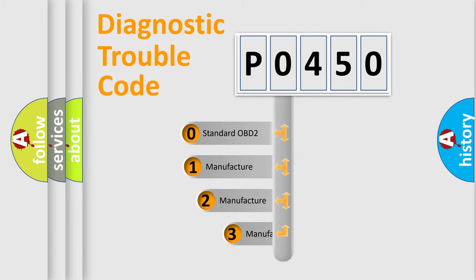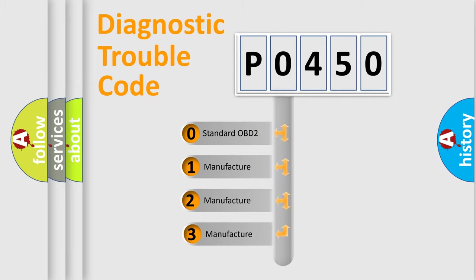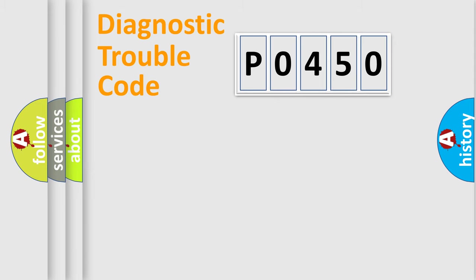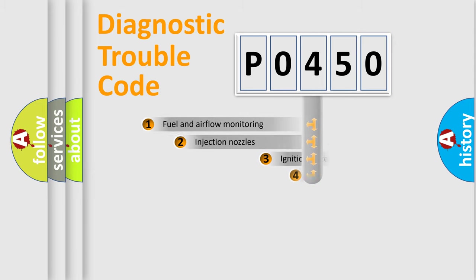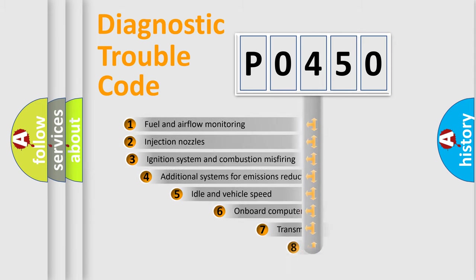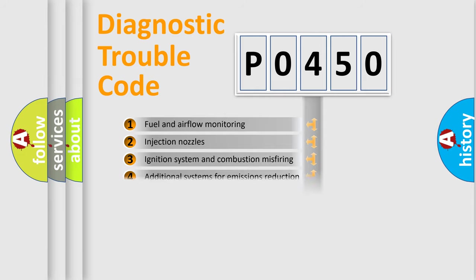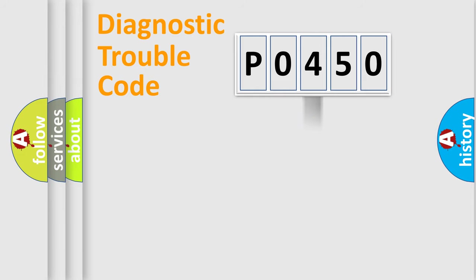If the second character is expressed as zero, it is a standardized error. In the case of numbers 1, 2, 3, it is a manufacturer-specific error. The third character specifies a subset of errors. The distribution shown is valid only for the standardized DTC code.